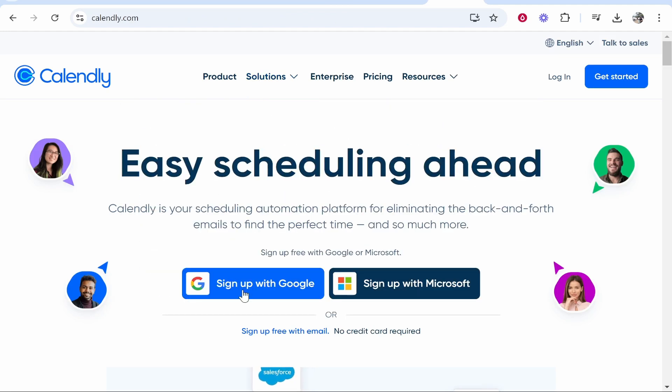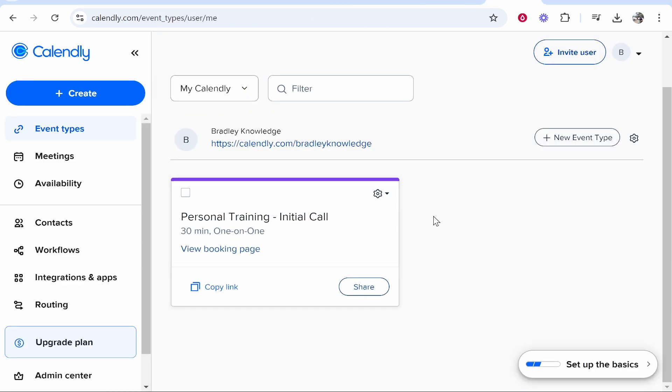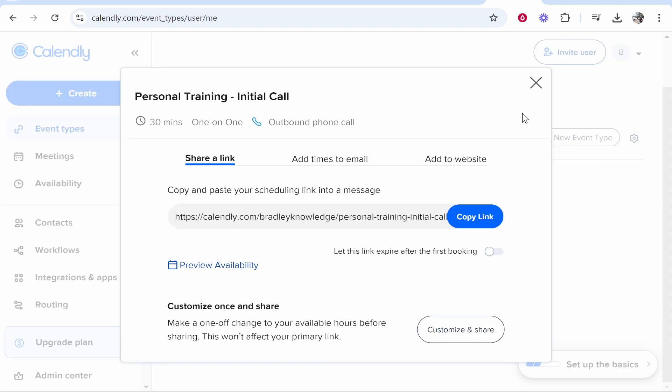So we need to go to Calendly and once you've logged in, you should have a calendar already set up. Now I'm not going to show you how to do that in this video. I've made a video showing you how to do that. But to go ahead and add it to your website, once you've got your call, click on share and then click add to website.